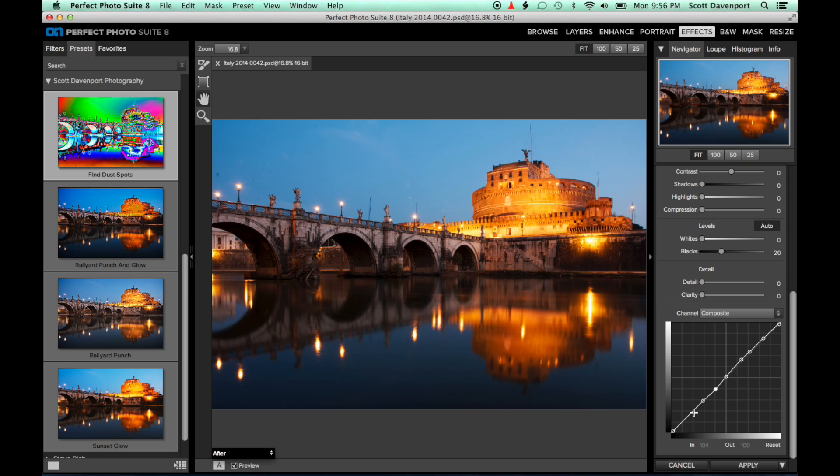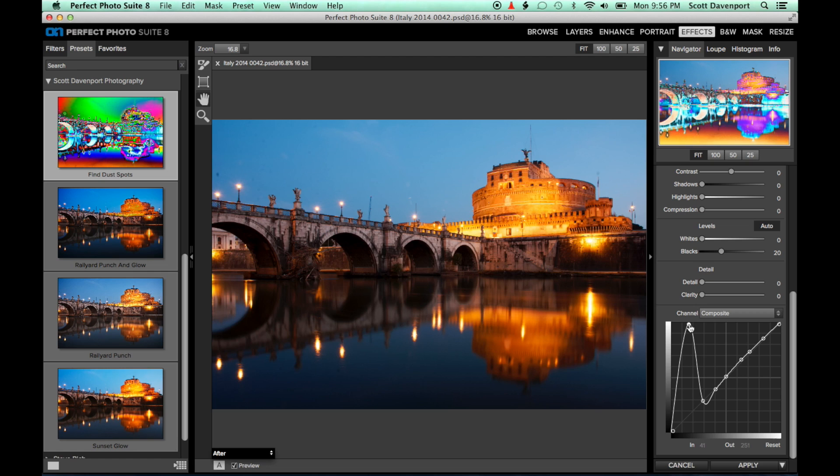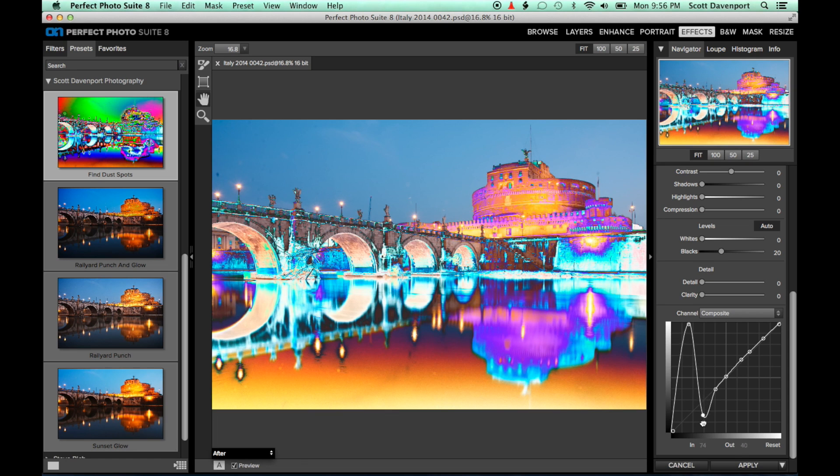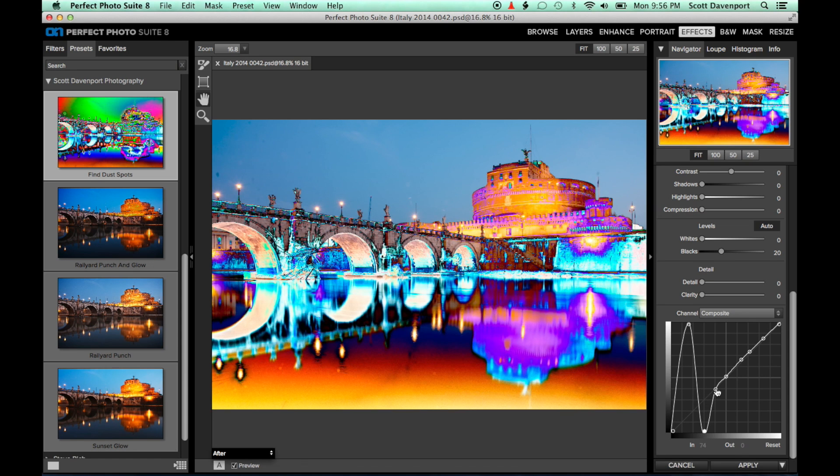Just roughly halving the distance between each set of points until you've got 8, and then drag the points up and down until you get the sine wave that you saw in the preset.